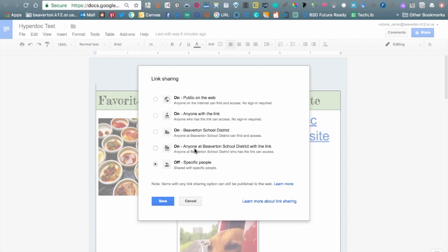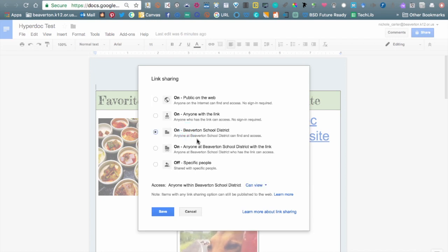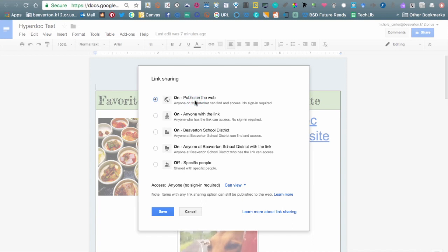There are several levels of sharing. The default is off — only shared with you, and you have to type someone's name to grant access. The next level allows anyone in the Beaverton School District with the link to access it, meaning you'd share the URL via email or in your Canvas course. Another option allows anyone in the district to search for and find your document. Moving up, 'Anyone with the link' means people outside the district — even without a Beaverton email — can access it, though they will need a Gmail account to sign in.